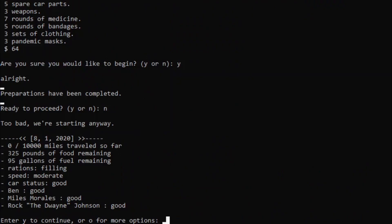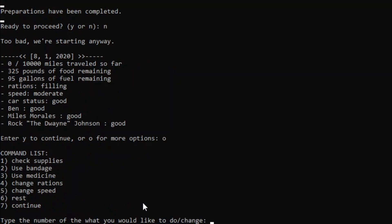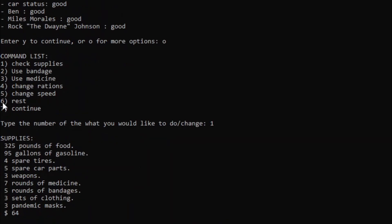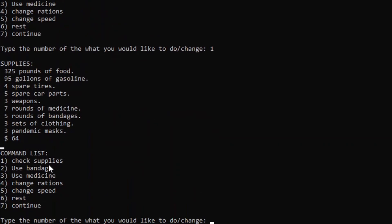So we could either enter Y to continue or O for more options. So if we were to do O for more options, it shows us a command list. We can check supplies. It'll show us a list of our supplies. We can use bandages or medicine on people who are diseased or injured to do everything that I explained earlier.